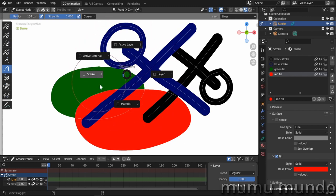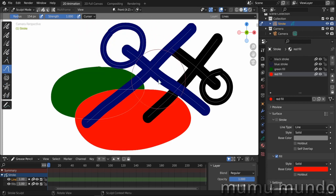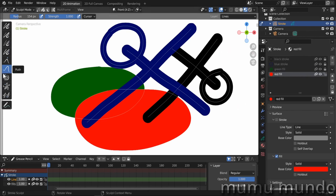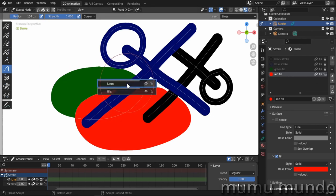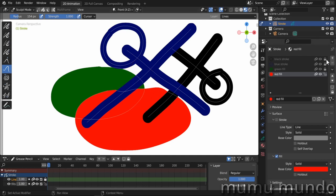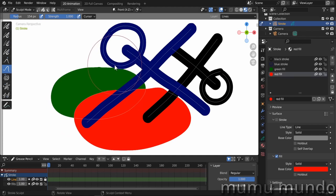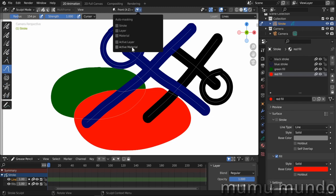If you have a tablet, you can add this shortcut to a button for quick access. What is auto masking? I prefer to think of it as auto lock, not auto masking, because what it does is similar to locking every material and keeping one material unlocked — your brush will only sculpt or deform strokes with the unlocked material. Similarly, if you lock a layer, you can only deform strokes on the unlocked layer.